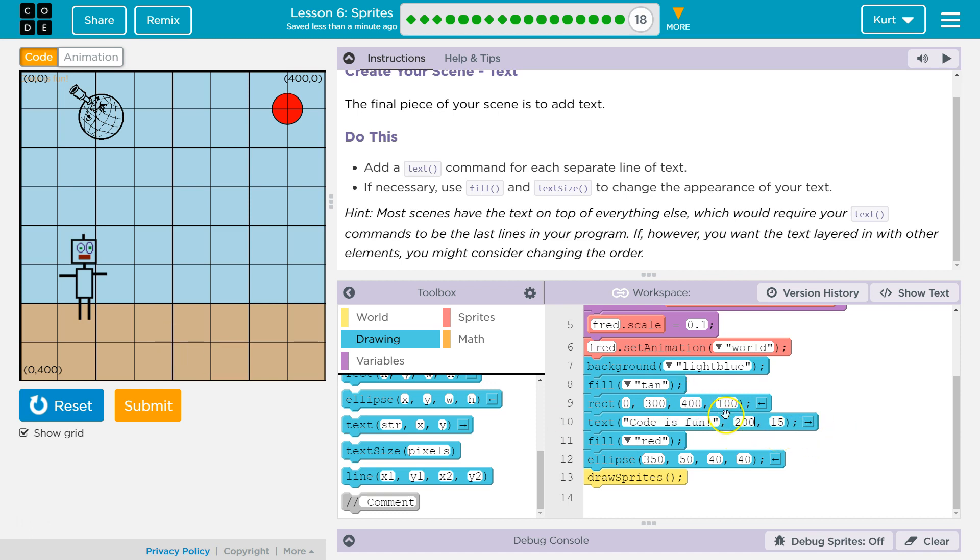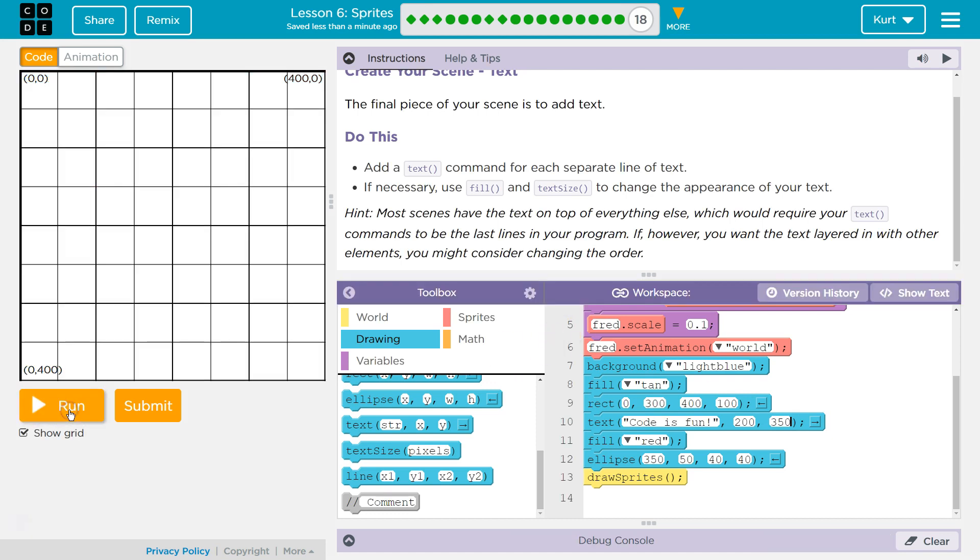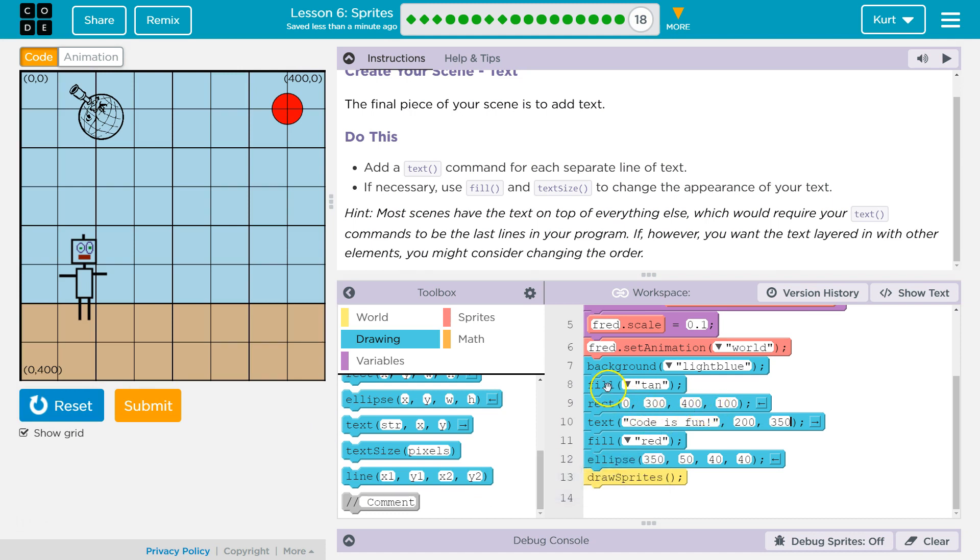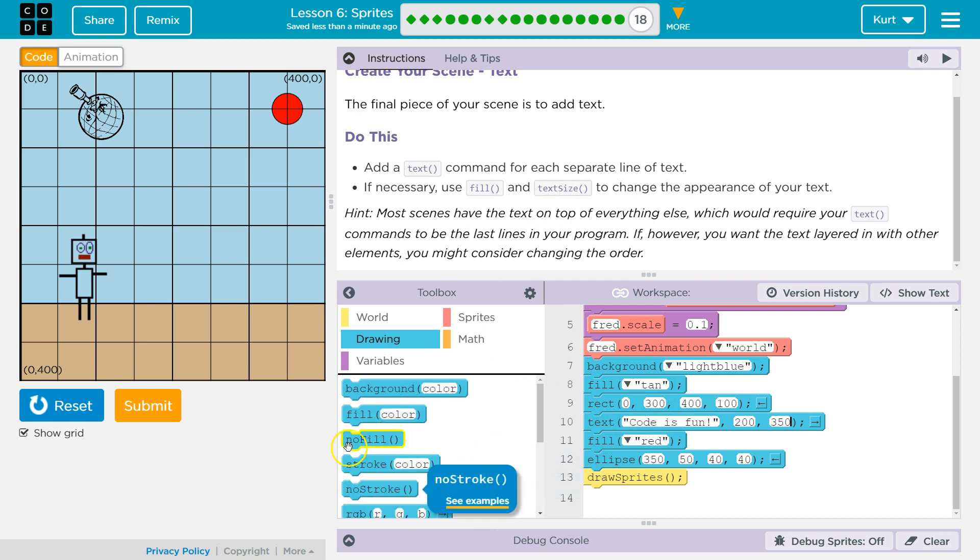So, 200 for X, 350. Okay. Reset and run. Oh, well, it's going to be the same color here. So, we need to use our fill command, right? Because tan's the last color that's above it. So, it will be tan.